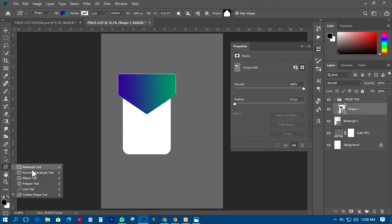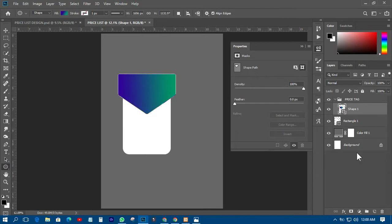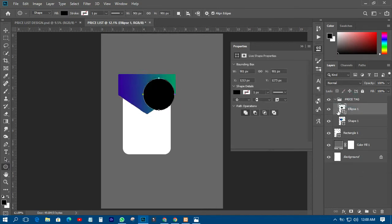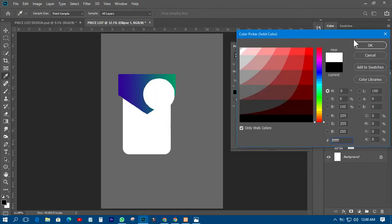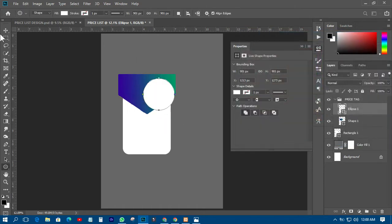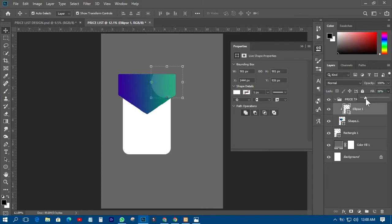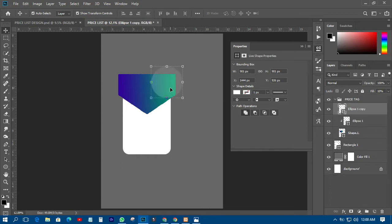The next thing I have to do is create some kind of watermark element on it. I'll create a circle and change it to white, then right-click and create a clipping mask. I'll move it somewhere like this and reduce the fill to somewhere around there.